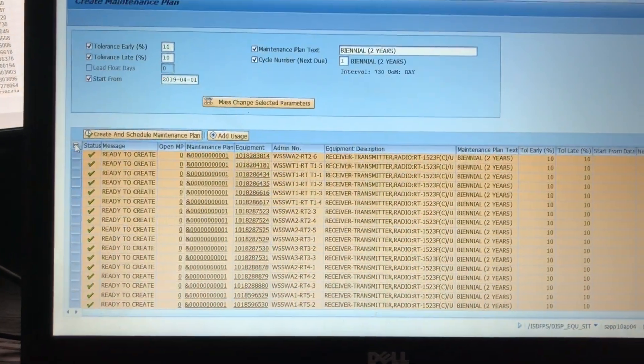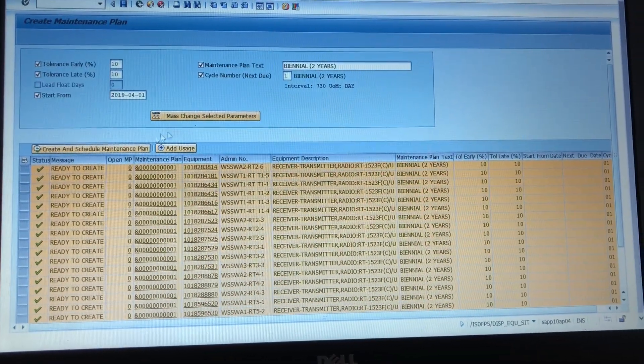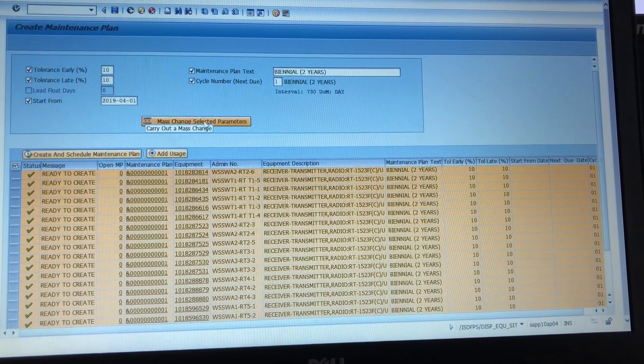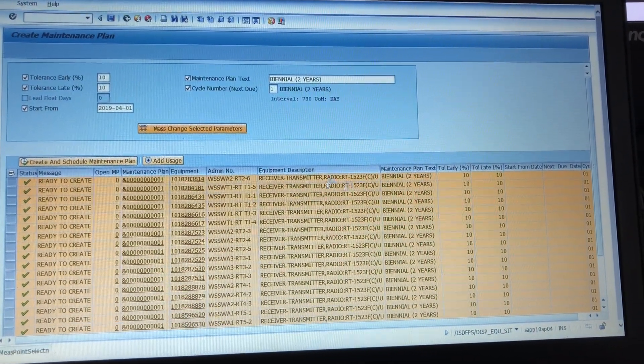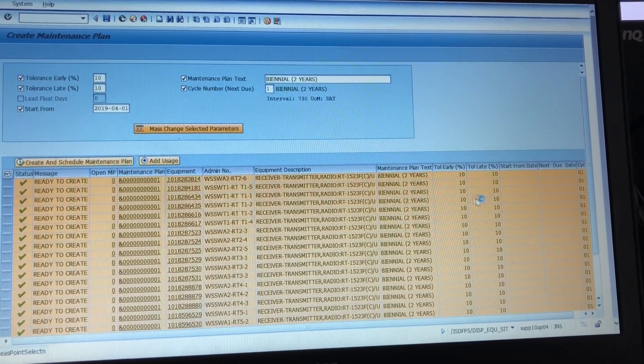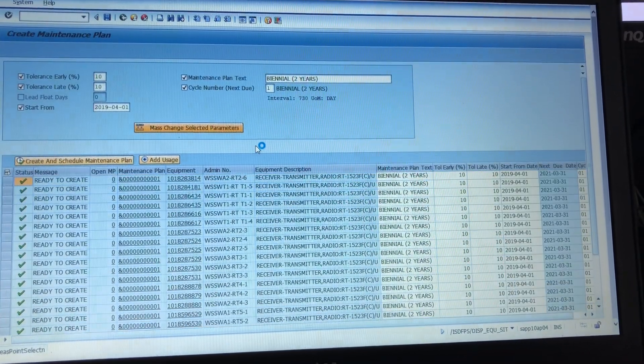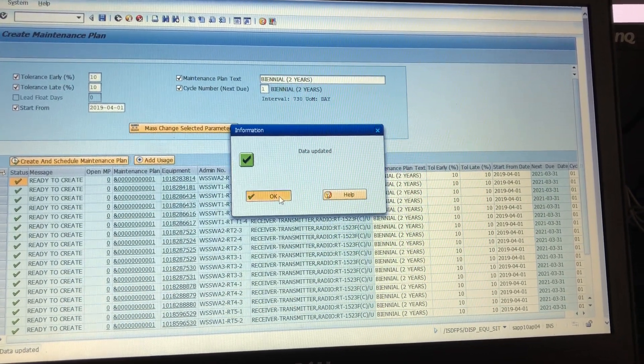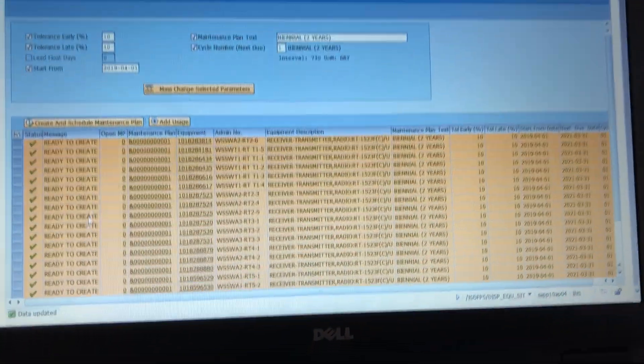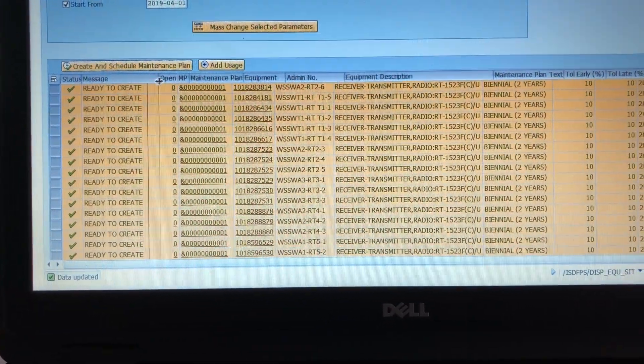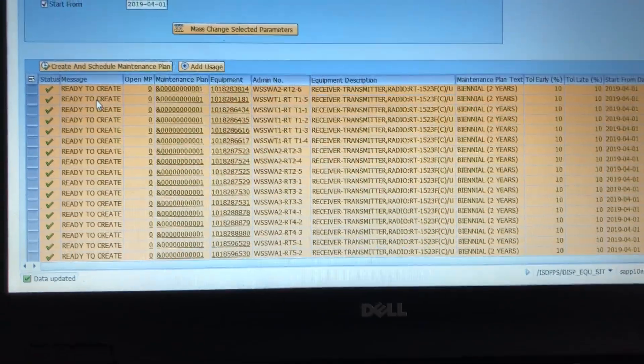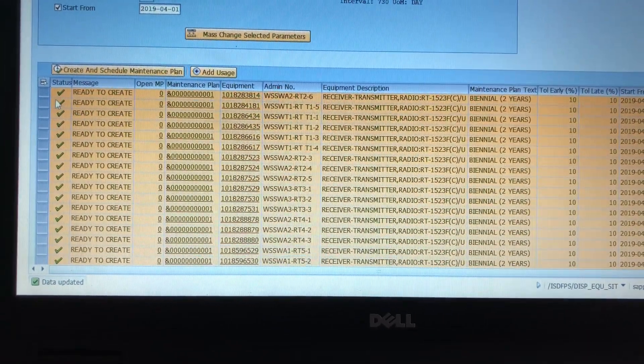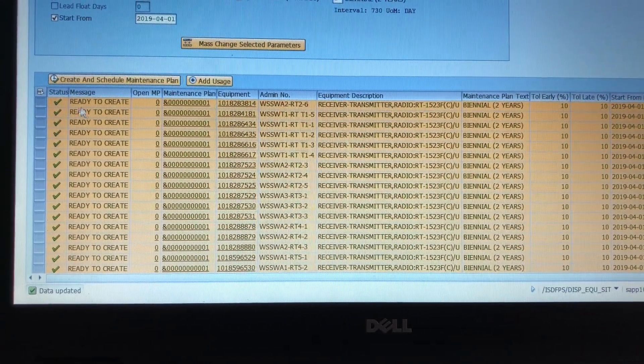Then you highlight everything, you do carry out mass changes or mass change selected parameters, and then you'll see infos populate. Boom, like that. Then we highlight it all again and right here it says ready to create. You'll notice that if there is a maintenance plan on it already this will be a little yellow triangle.